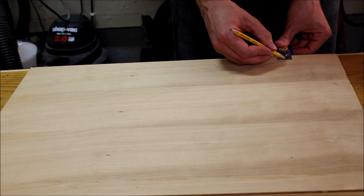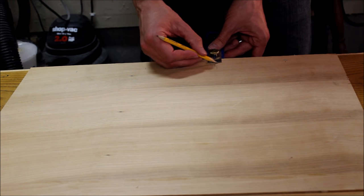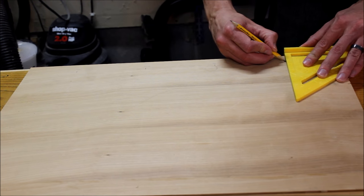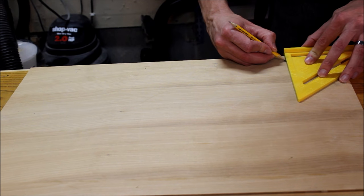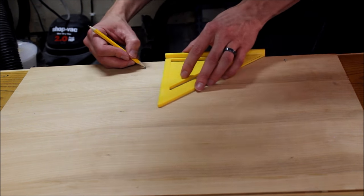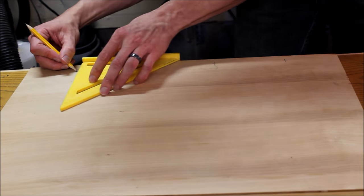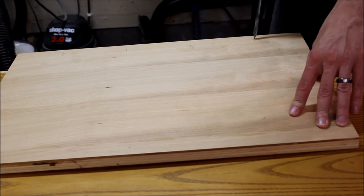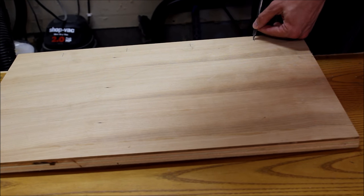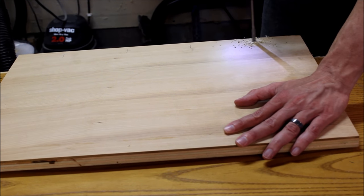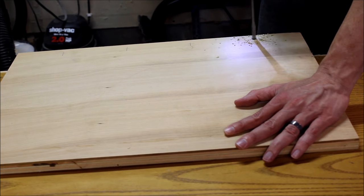When drilling the holes, it works best to have a sacrificial piece underneath to minimize breakout around the hole. I didn't show it in the video, but I drilled these about 90% through and finished the hole from the opposite side as another approach to reduce breakout.